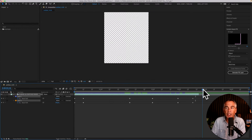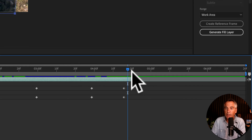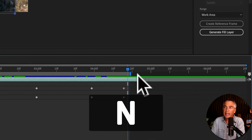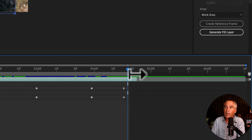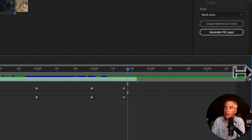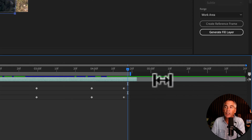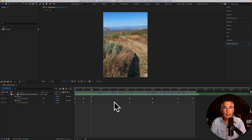My footage ends here, so I'm just gonna tap the keyboard shortcut N to set the work area. Or I could just drag this bar right here. And if yours fills up the entire timeline, there's no need to set the work area.